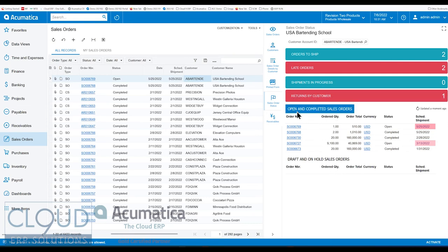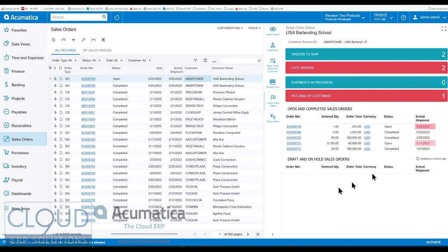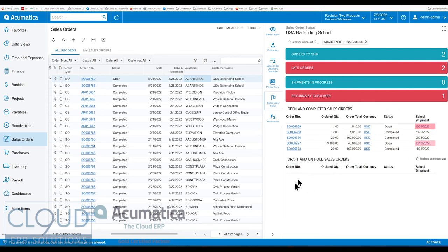And then we have another section, open and completed sales order, similar to the sales order detail report. But you'll notice you can see the status here, the order total, and the scheduled shipment dates. We have any orders that are on hold, you'll see those here as well.